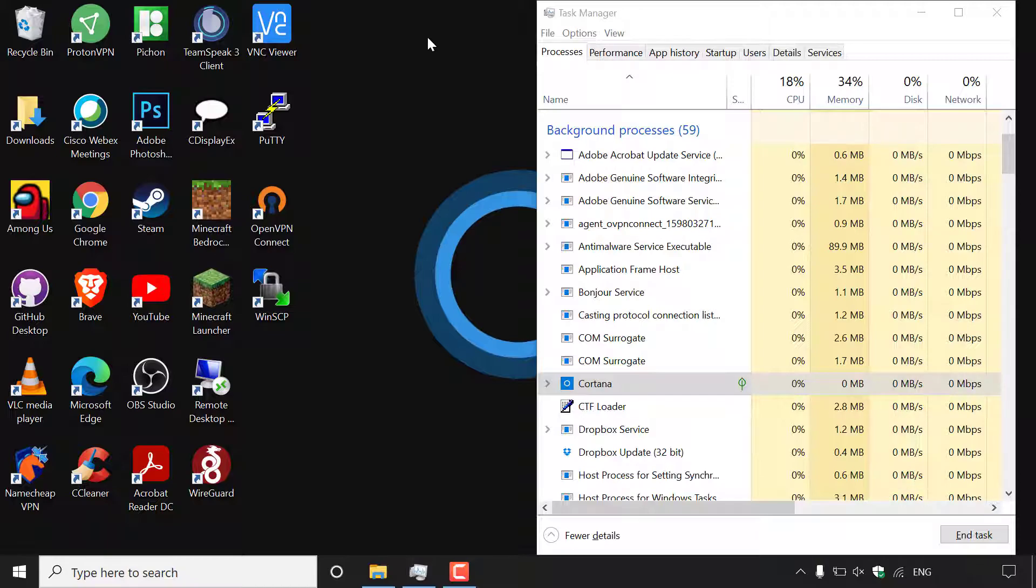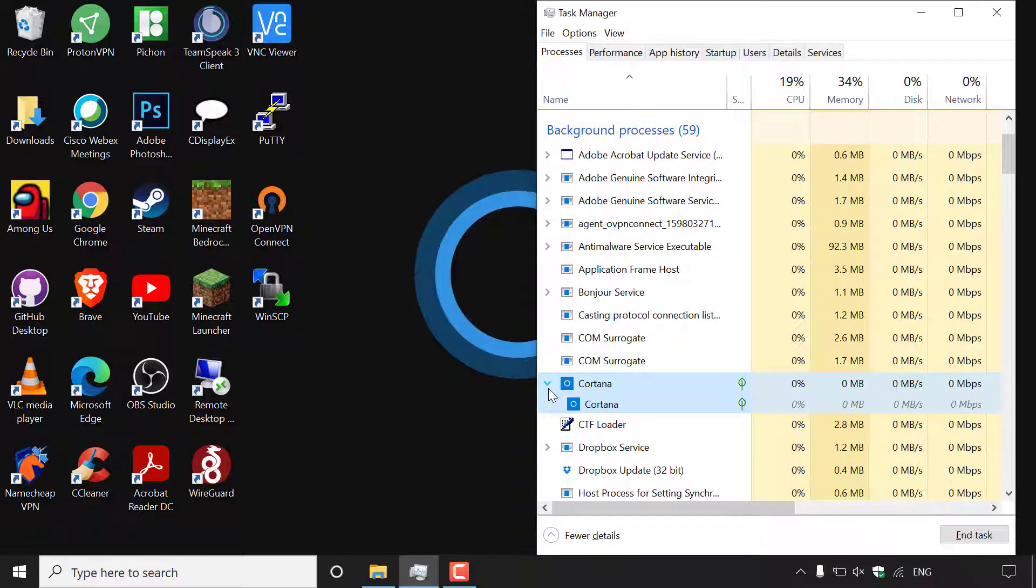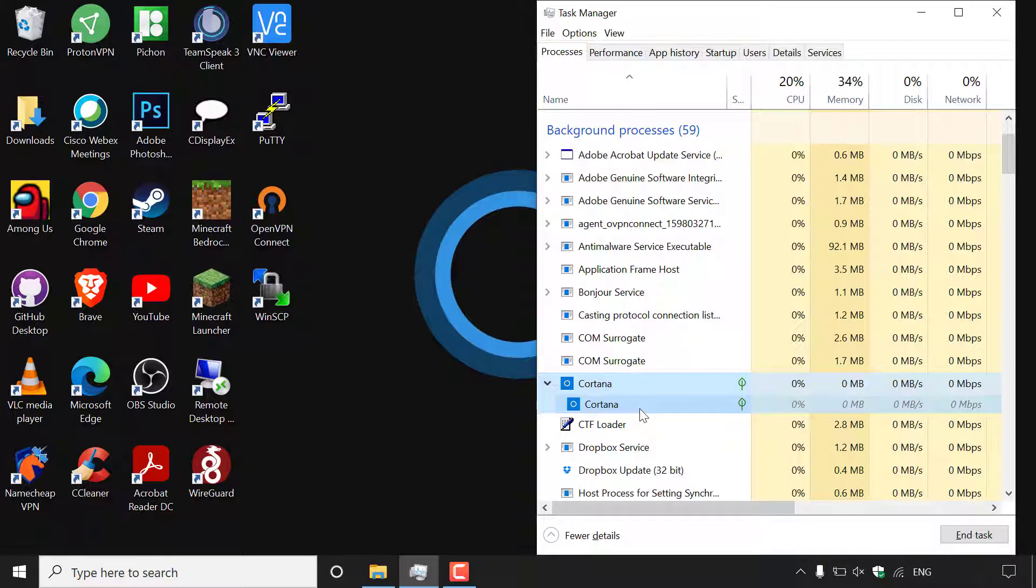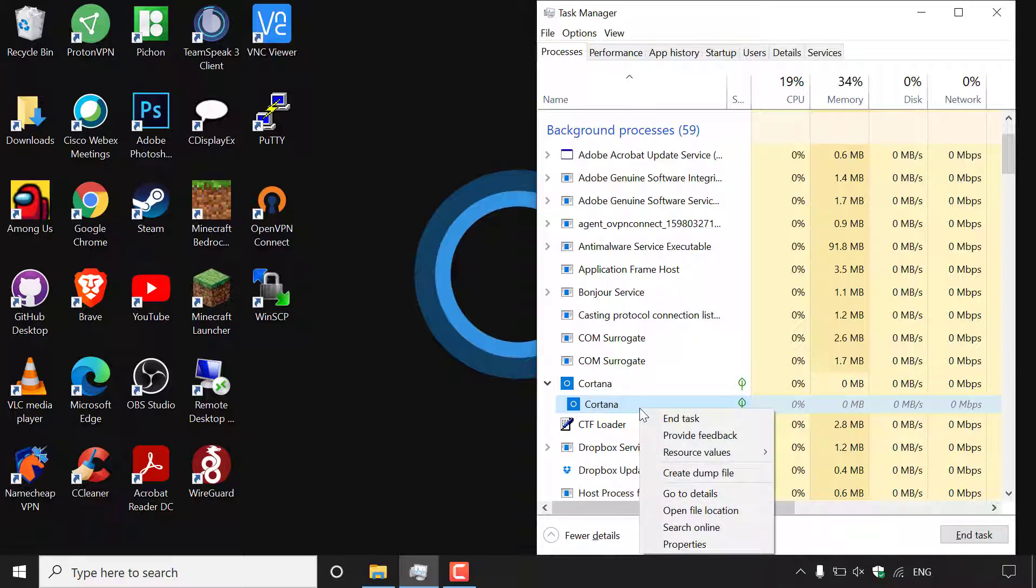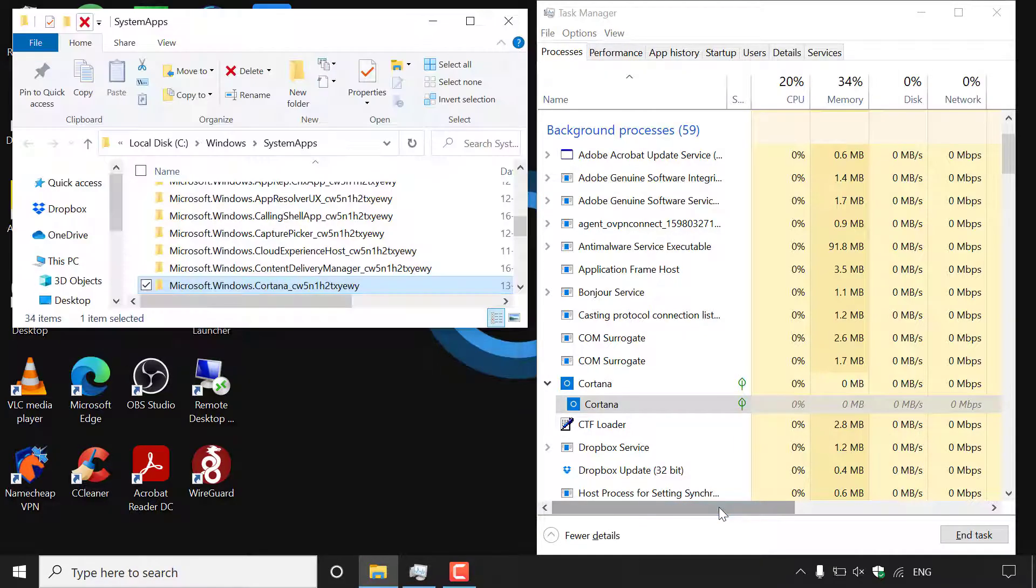Once you've found Cortana in your task manager all you need to do is navigate right next to Cortana and then left click on the arrow right next to it and you should be able to see a second Cortana within the first Cortana. Now what you'll need to do is simply right click on the second Cortana underneath the first one and then left click on open file location.